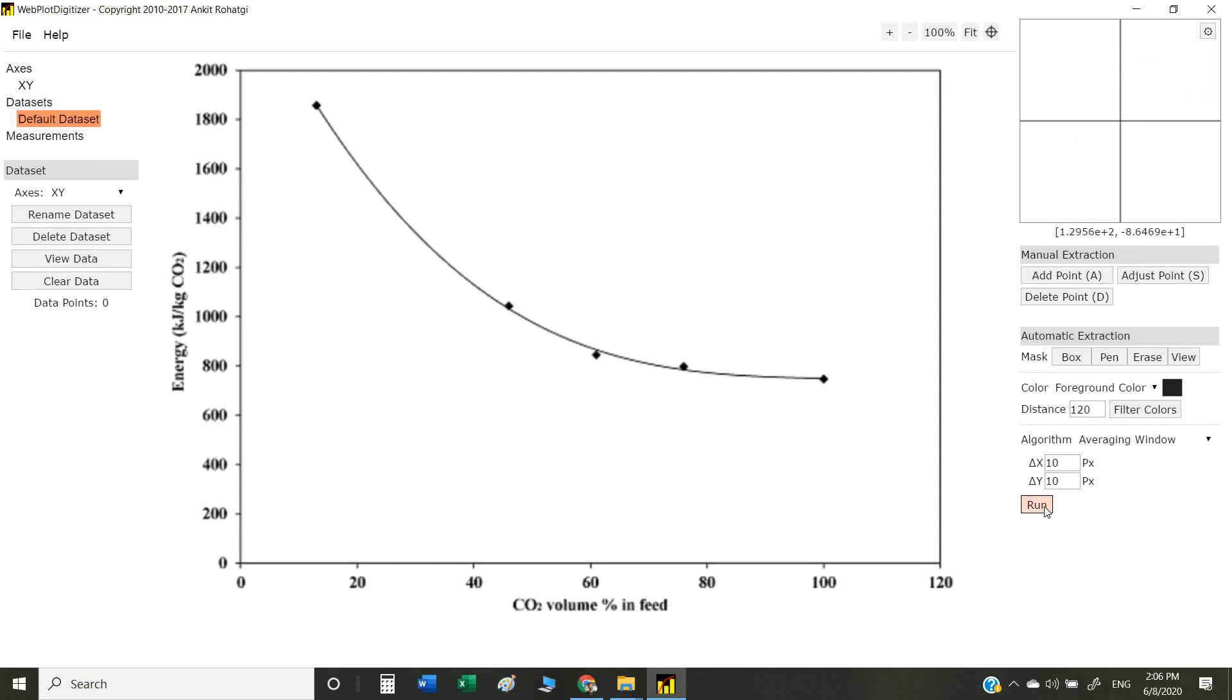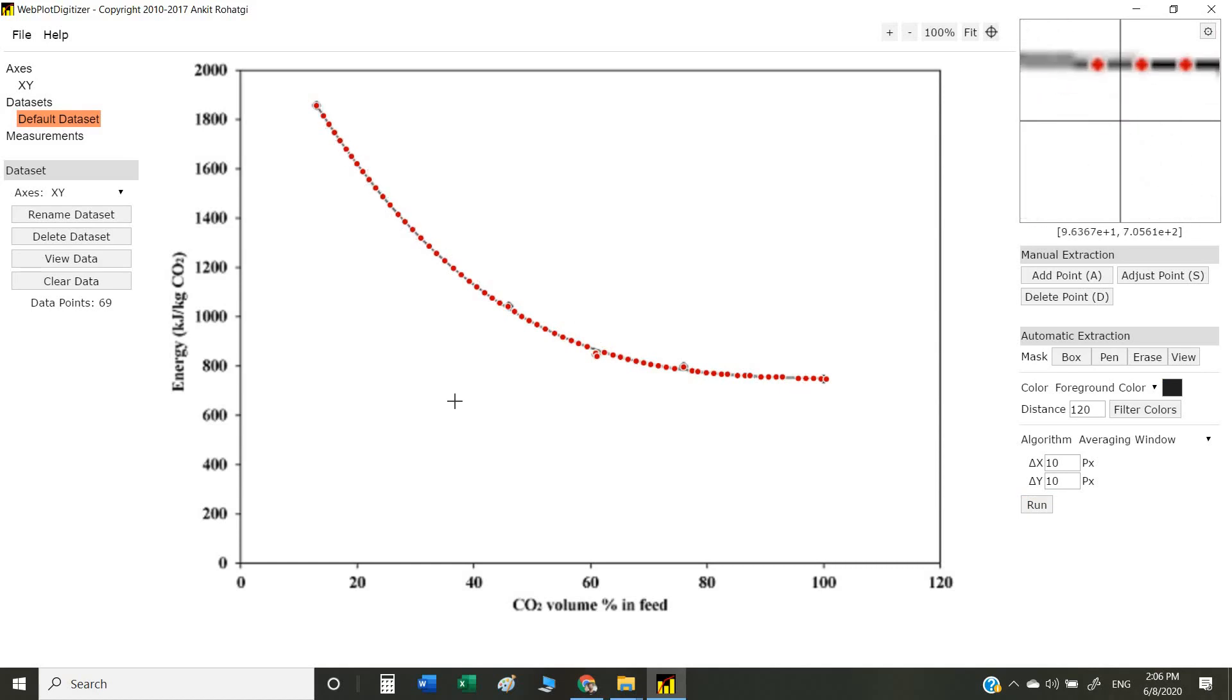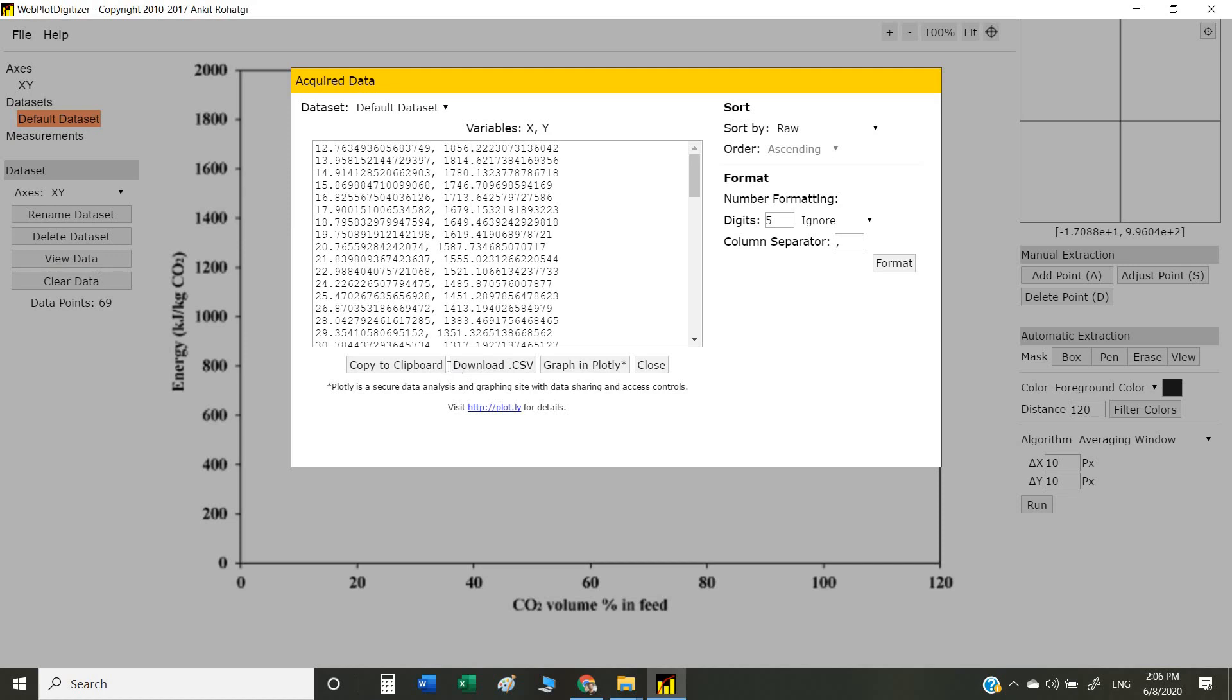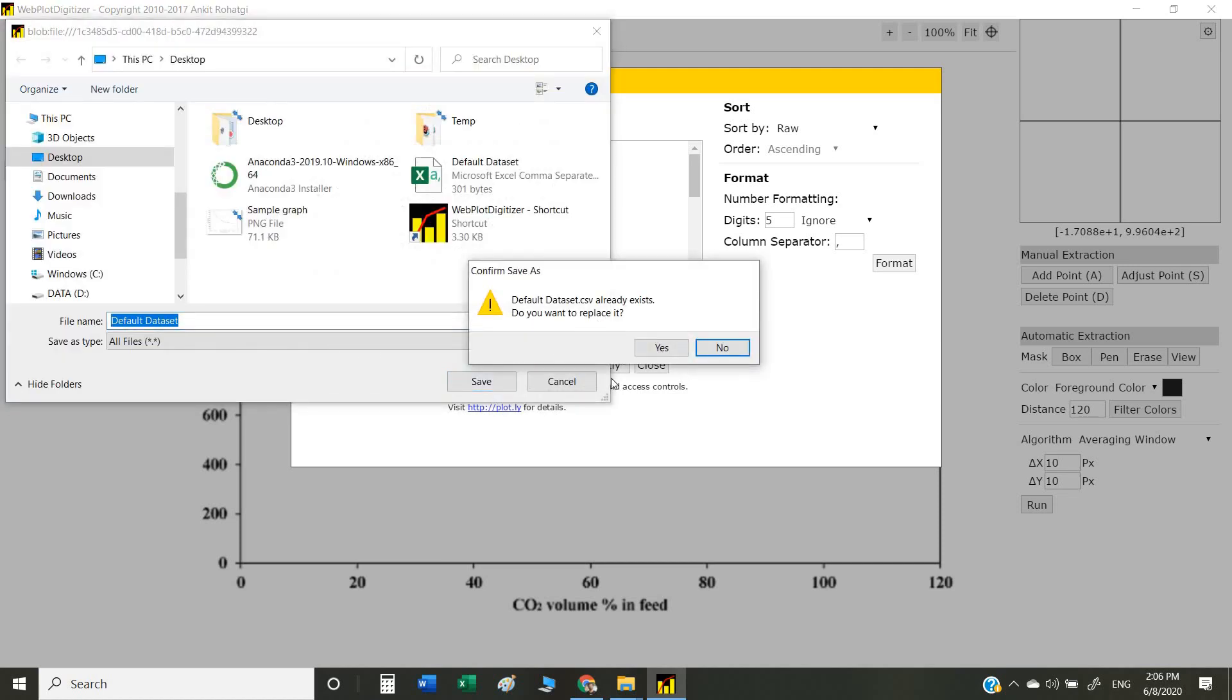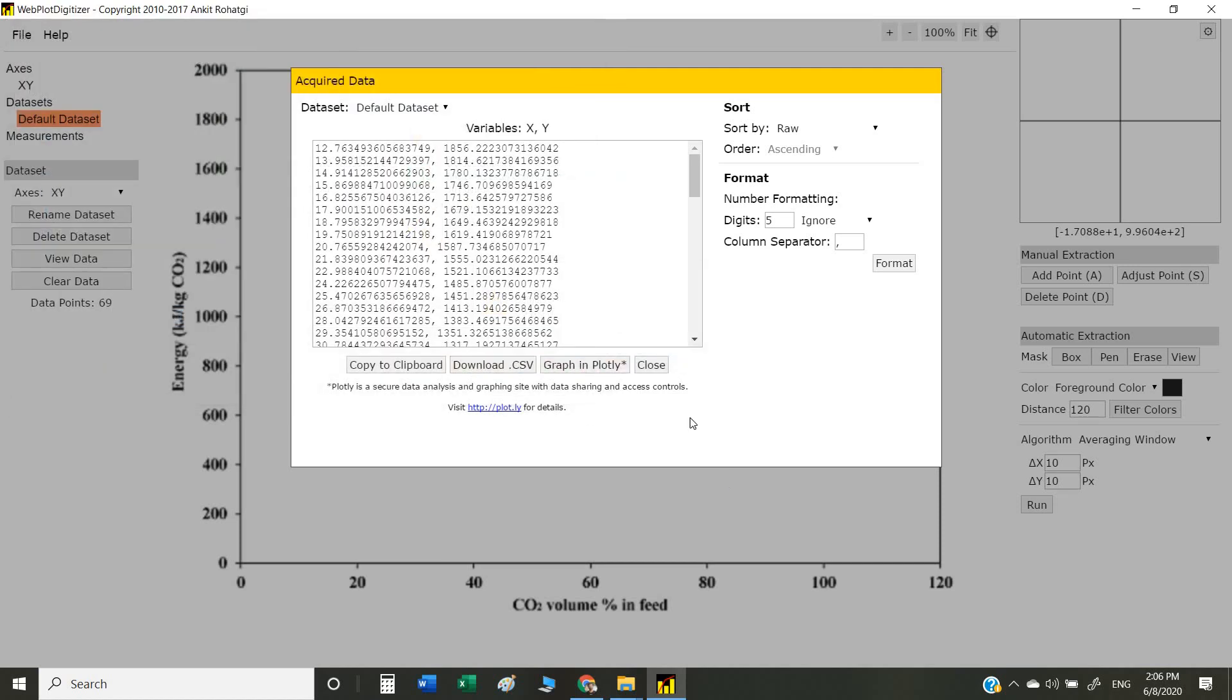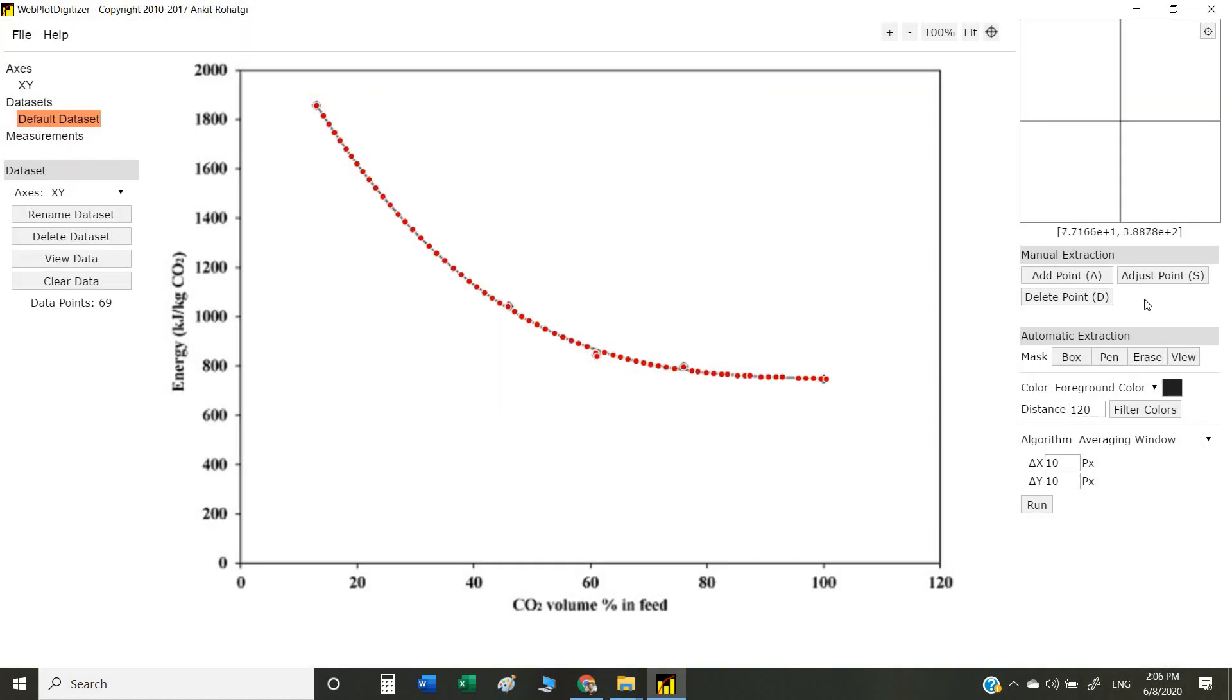You can see the extracted data, which you can view or download again. There are also a couple of other options and other types of graphs you can explore. That's all for this tutorial. Thank you so much.